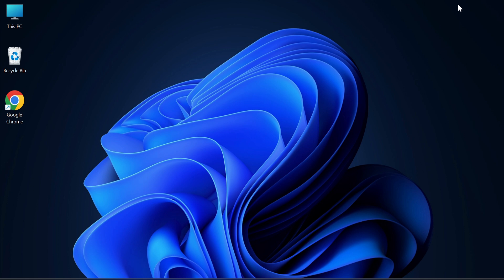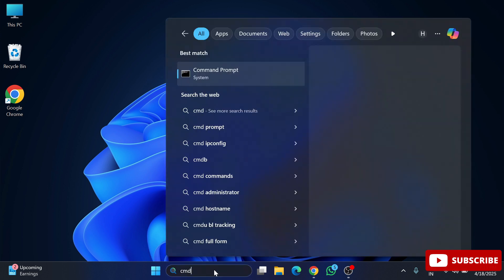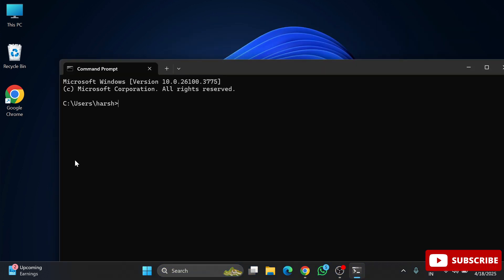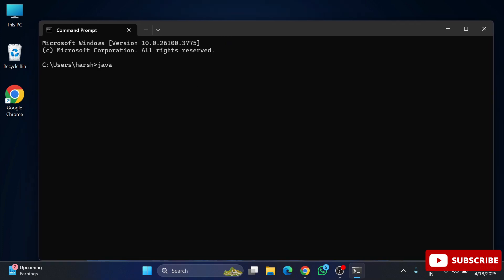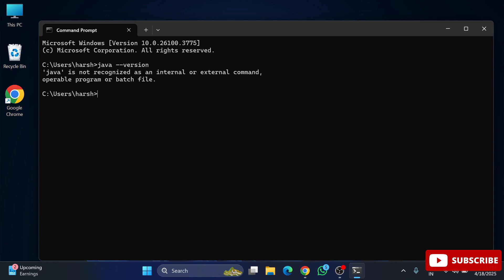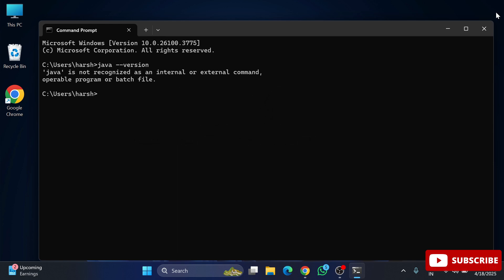To run a Java program you require JDK as well as VS Code. First I will show you how to download VS Code. I am starting my command prompt to show you that I don't have any Java installed on my PC. I typed 'java --version' and it is showing 'Java is not recognized', so I don't have Java installed.